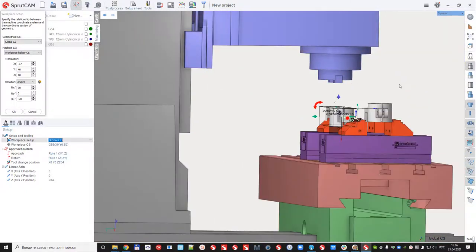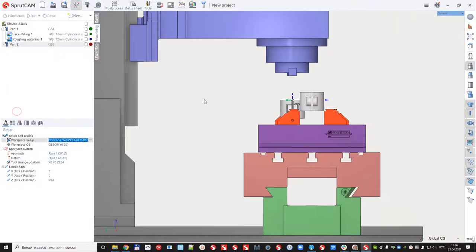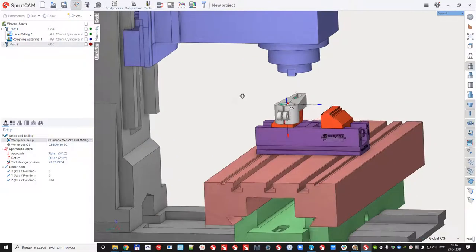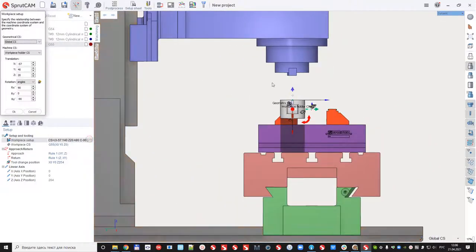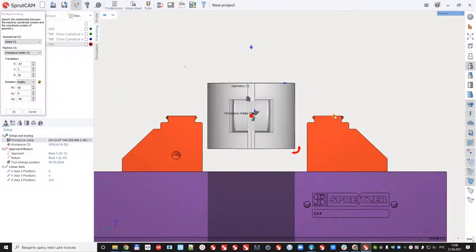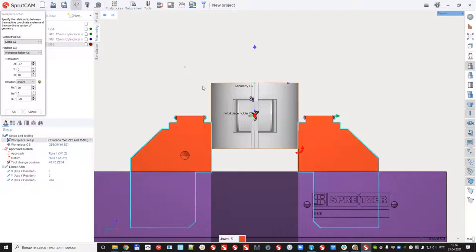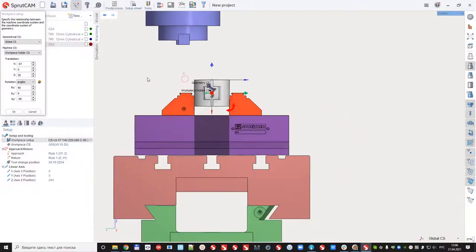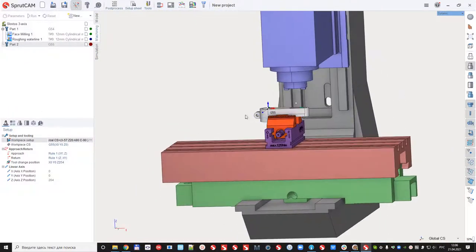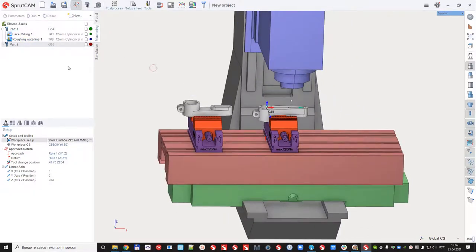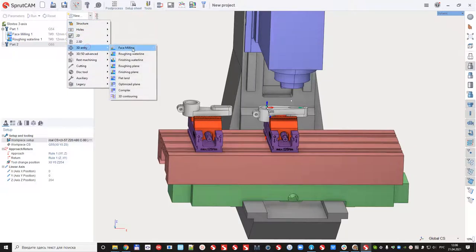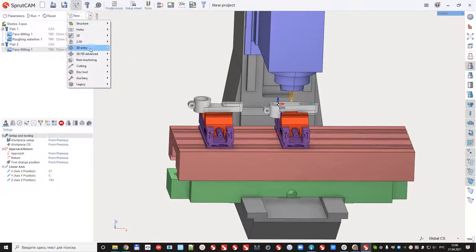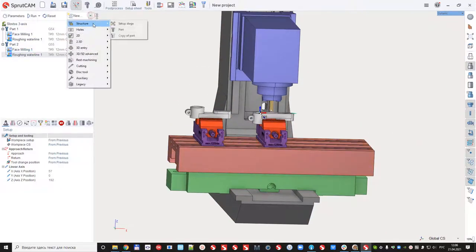If I want to select I can disable the visibility of one part by this button, and after that set the correct position of the second part. Enable visibility, again create operations, face milling, roughing waterline and create the third side.